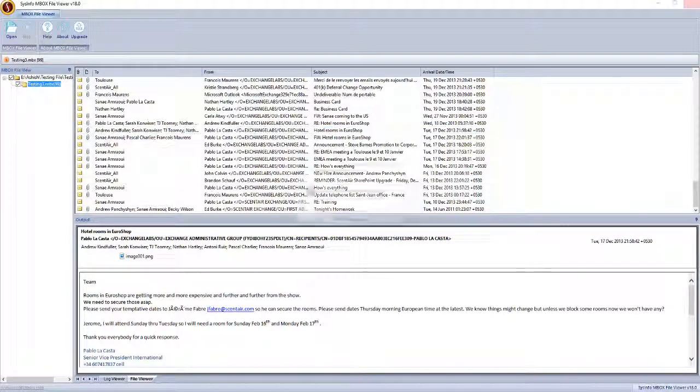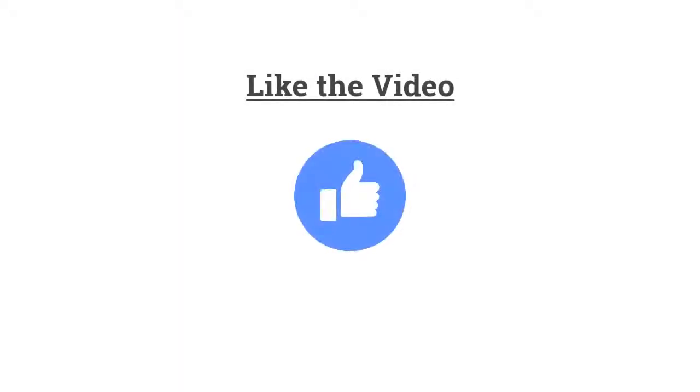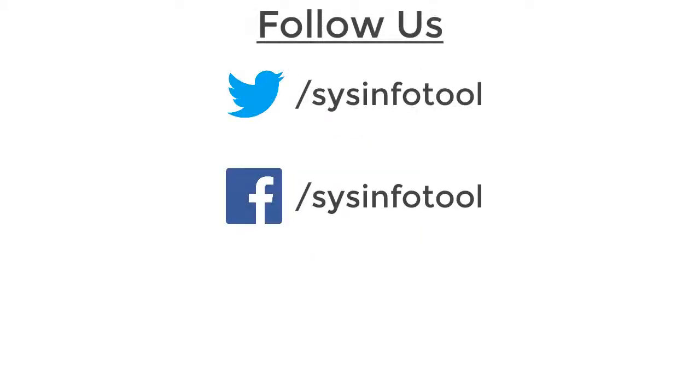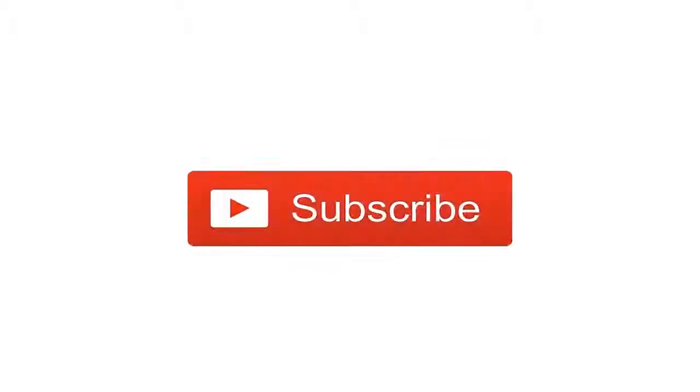Close the application. Hope you liked the video. For more such videos, follow us on Twitter, Facebook, and LinkedIn. Don't forget to subscribe to our YouTube channel. Thanks for watching.